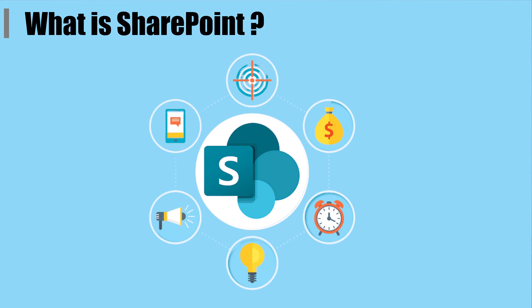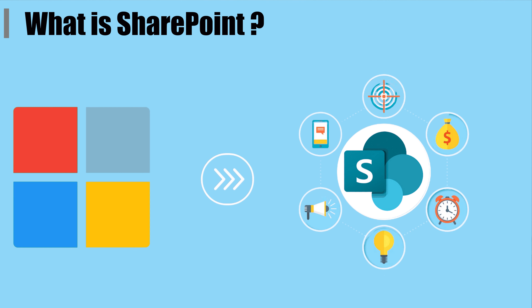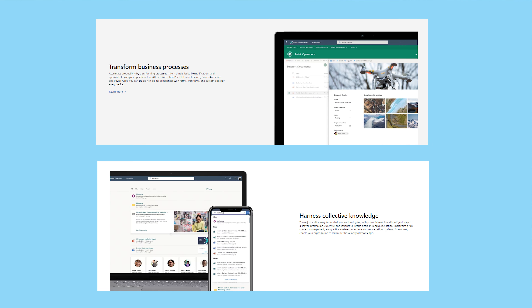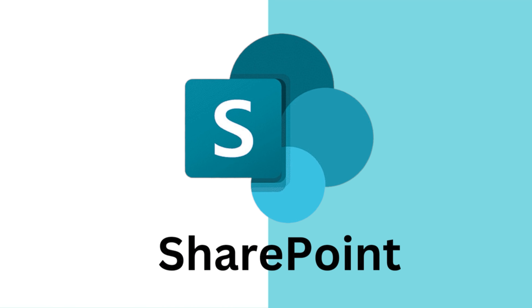So let us understand first: what is SharePoint? SharePoint is a web-based platform developed by Microsoft, designed to help organizations create, manage, and collaborate on content. It serves as a centralized hub for intranet, document management, collaboration tools, and many more. SharePoint is widely used by businesses of all sizes to improve their communication, increase productivity, and streamline their work processes.